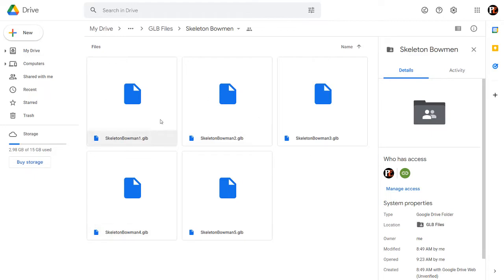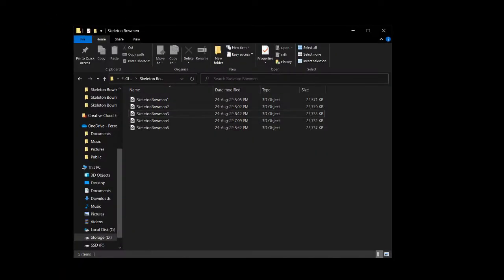So let me just quickly run through how to use this. Once you've downloaded these files, you can open them with 3D Builder.